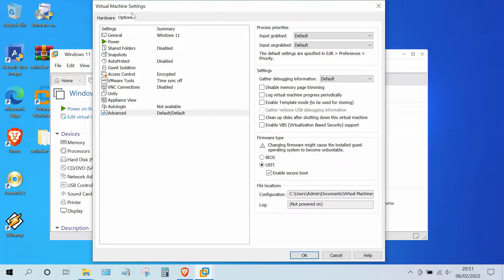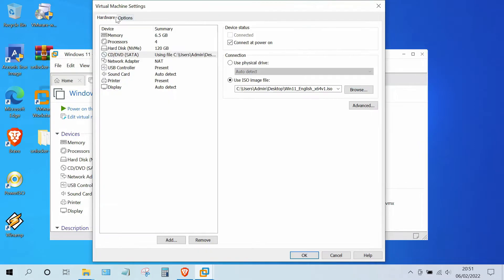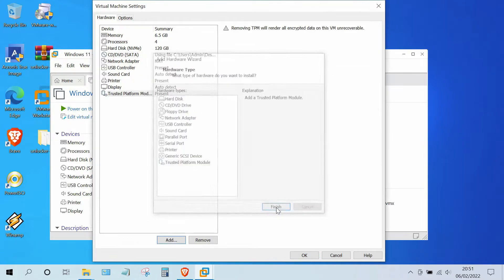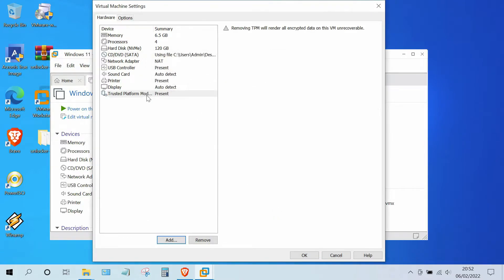Now go back to the Hardware tab and click the Add button. Then click on Trusted Platform Module, click the Finish button, then click the OK button.